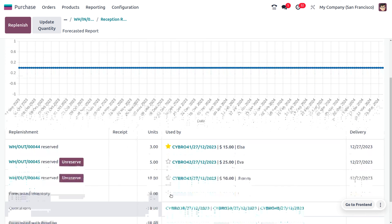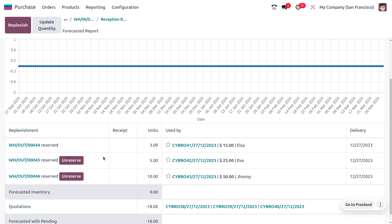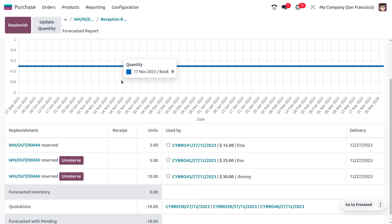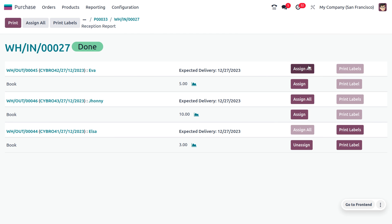Clicking on the icon, you can see that after clicking the Assign button, the product is reserved for Elsa. However, items for the other sale orders have not been reserved yet — they will be indicated as unreserved. To reserve them, we need to click 'Assign All.' If we don't assign items to the pending sale orders and receive another order from a new customer, the stock would be delivered to that new customer instead. To avoid such conflicts, we use Reception Reports. Let's assign all to complete the allocation.